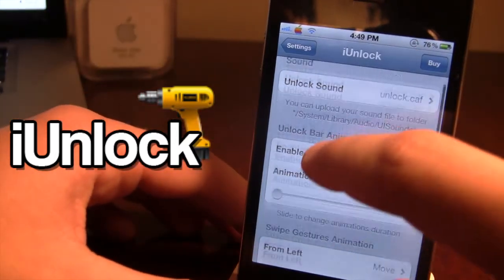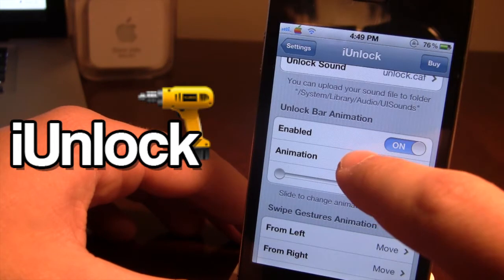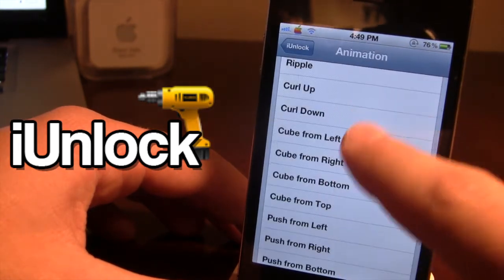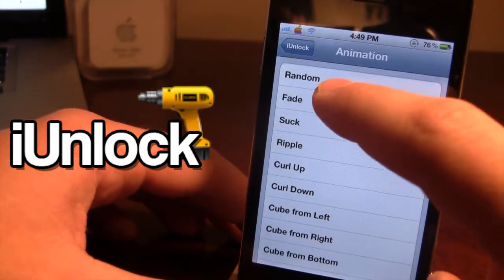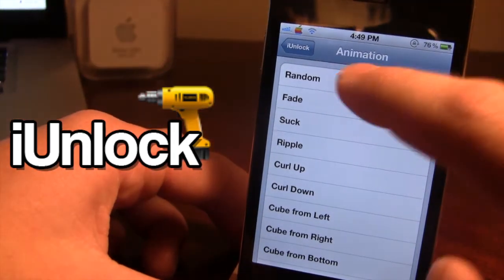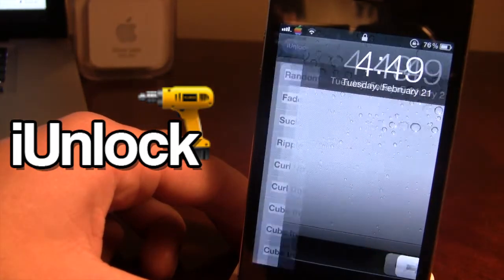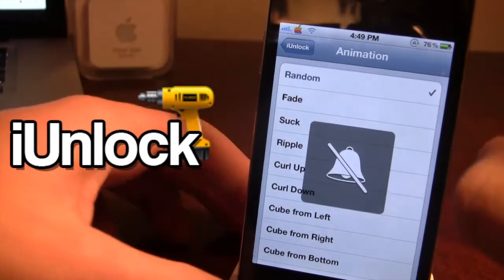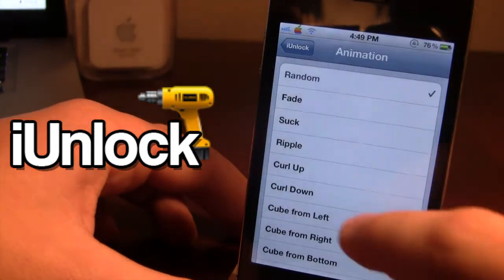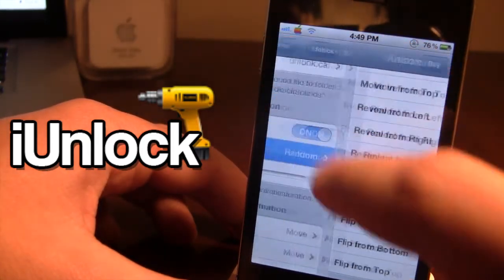The unlock bar animation requires you to have that enabled if you do want it. For the animations, you have a bunch to choose from, or if you want all of them you can set it to random, which cycles through them all in a random order. There are just a few here that you can play around with — all different types of animations to choose from.